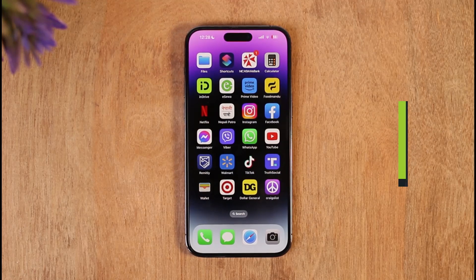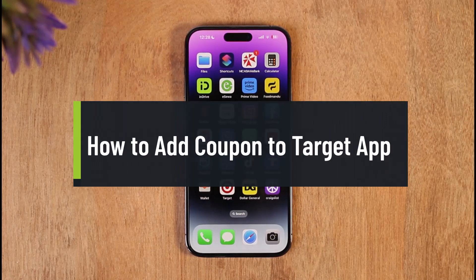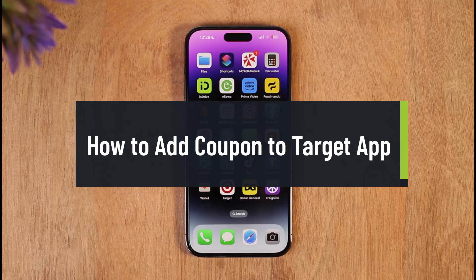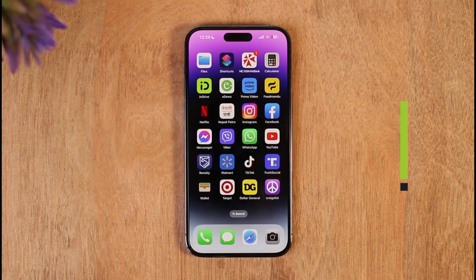How to add a coupon to the Target app. Hi everyone, welcome back to the channel. In today's video, I'll guide you on how you can add a coupon to the Target app, so make sure to watch the video till the end.